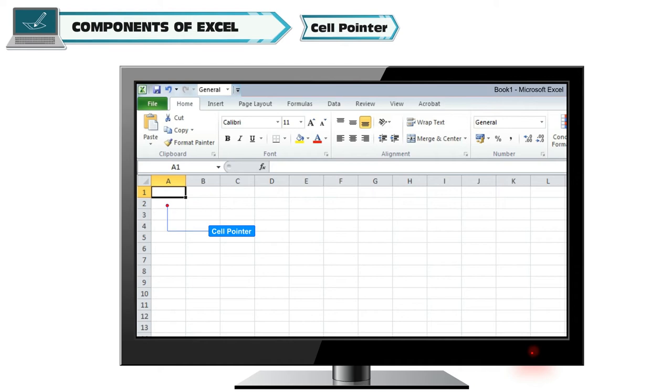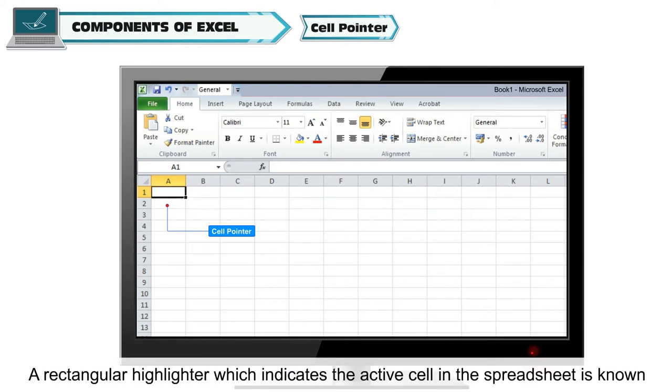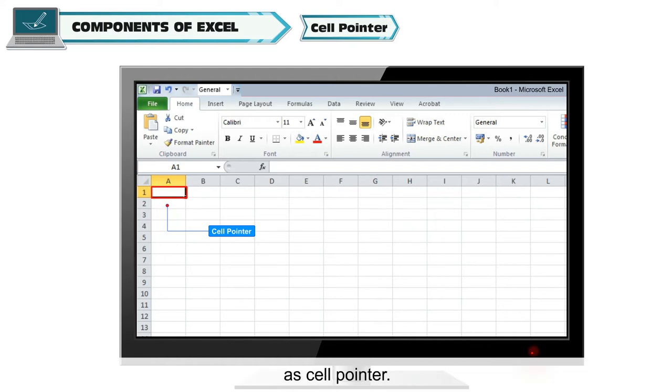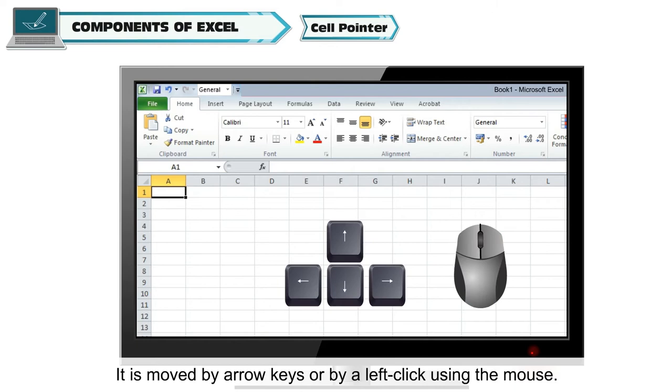Cell Pointer. A rectangular highlighter which indicates the active cell in the spreadsheet is known as cell pointer. It is moved by arrow keys or by a left click using the mouse.